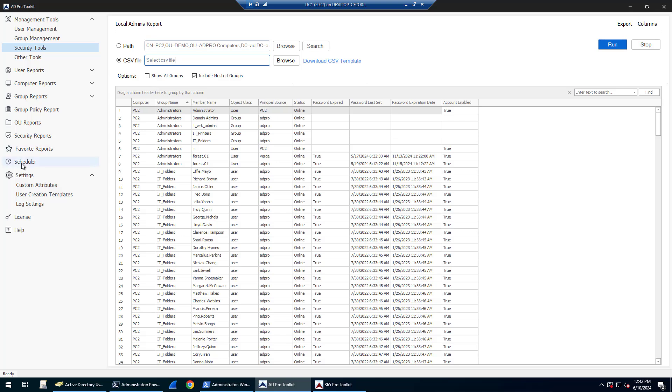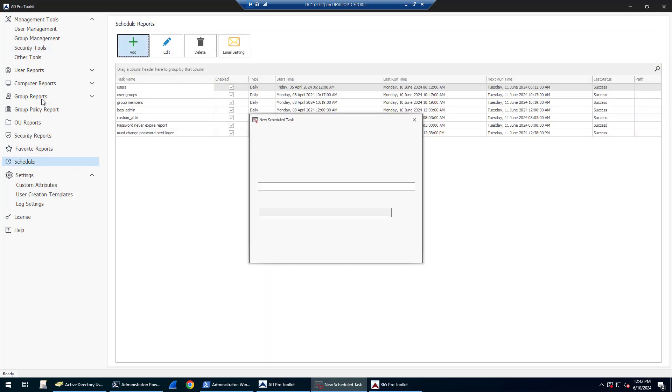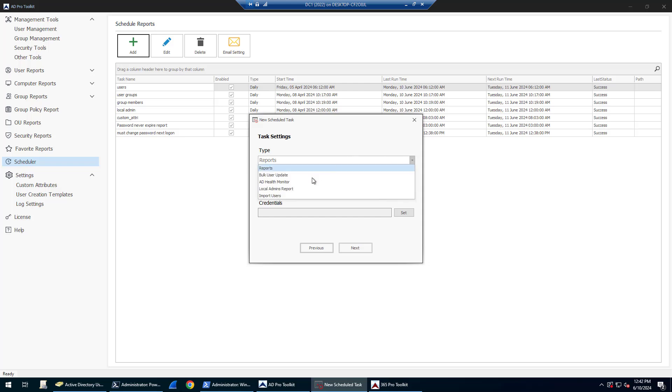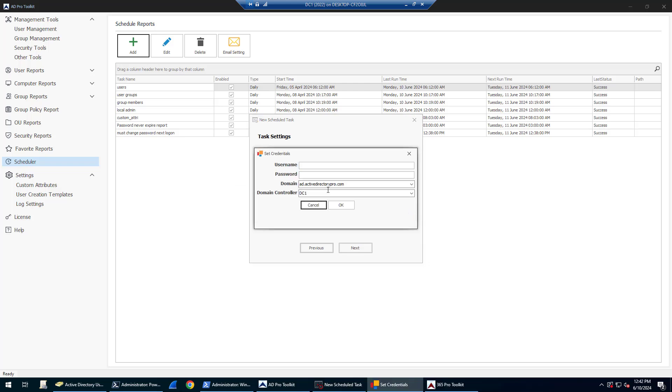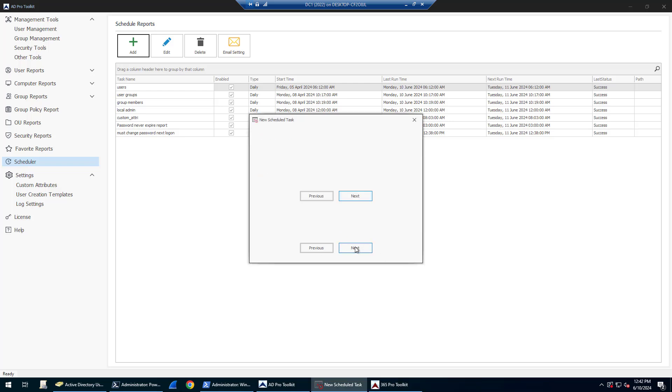This tool can also be run on a schedule. To schedule it, click on Scheduler, then click Add, and select Local Admins Report. Give it a name, set your credentials, click Next, and select your frequency. I'll have this run daily.